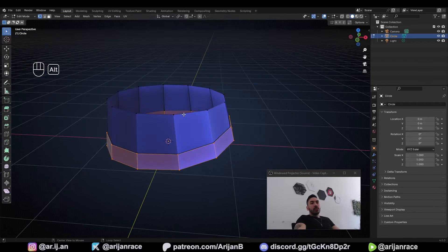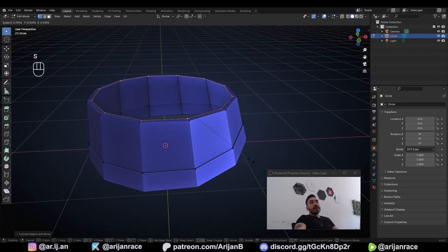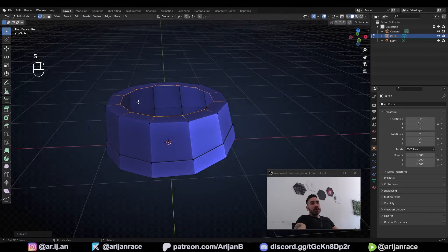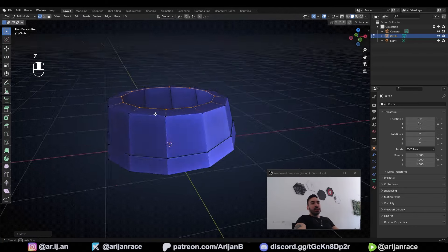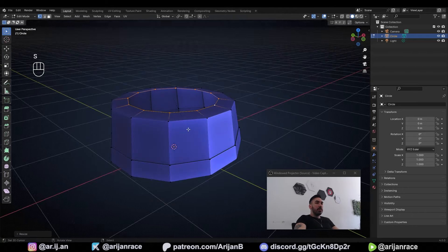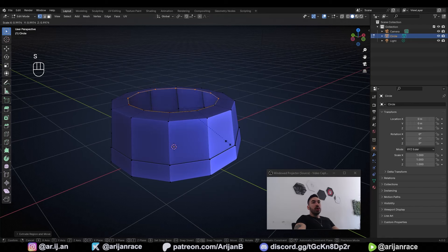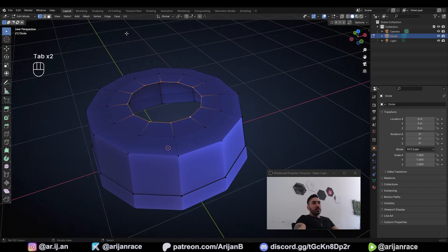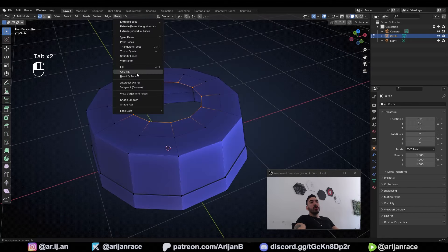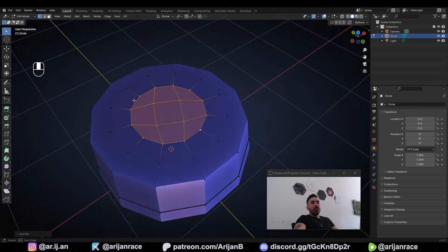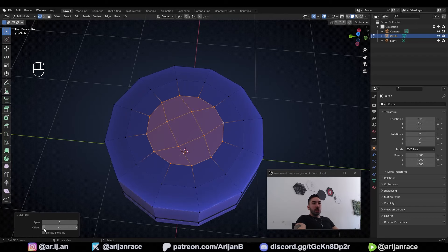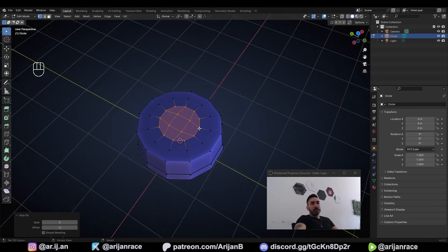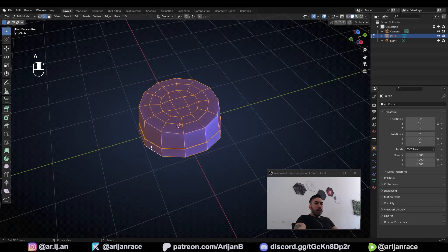Then select the top with Alt+Right Click, extrude, right click, and scale it inwards a little bit. Lift it up on the Z axis to get a slightly better shape, then extrude it inwards one more time and go to Face > Grid Fill — that's going to give us some cleaner geometry at the top. You can adjust the offset in the menu to position it a little bit better.